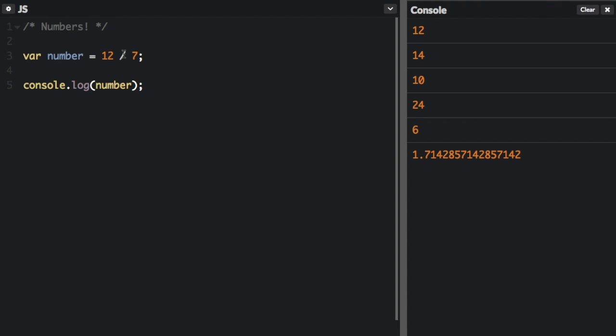Also, there's the modulus operator that gives you the remainder. So, 12 modulus 7, we're going to get a remainder of 5. It would really be 1 remainder 5. 7 goes into 12 one time with a remainder of 5.